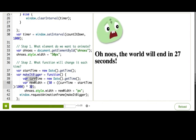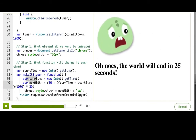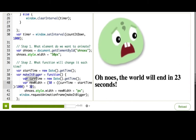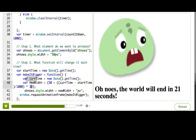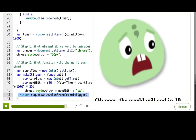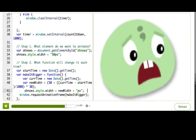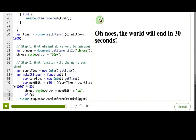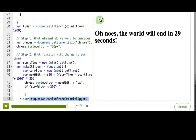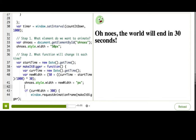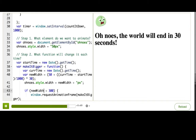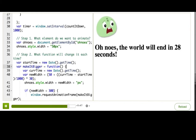What about stopping the animation when it gets too big? We can just wrap the width-setting line and the requestAnimationFrame call in an if-statement, and only do it if newWidth is less than some number, like 300. Let's try that and see if it stops at 300.